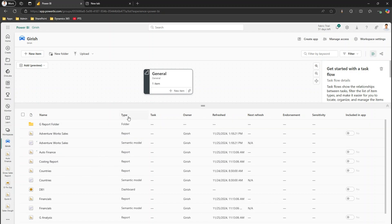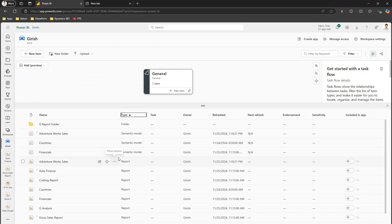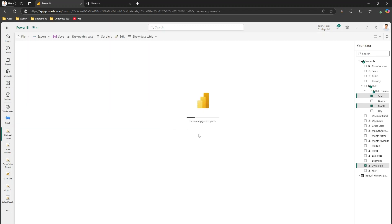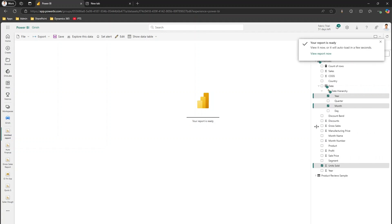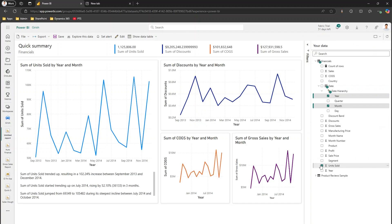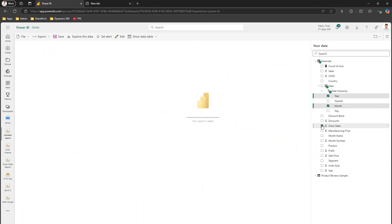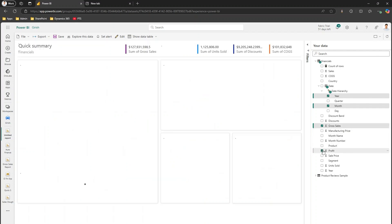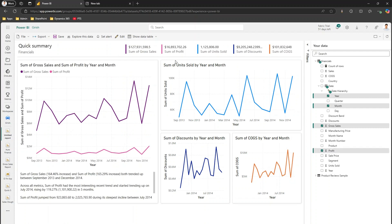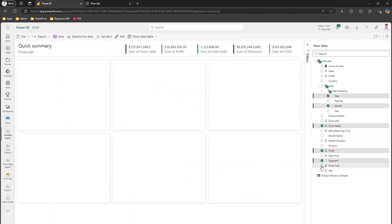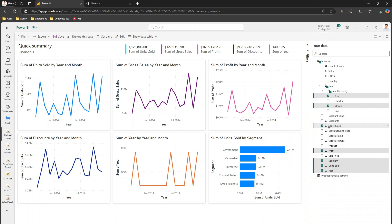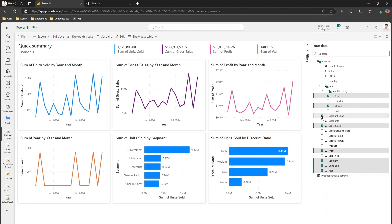Going back to the workspace, let's recap: we went into the semantic model and first used Create Report, which created a blank report, and then used Auto Create Report, which automatically generated the report. Now let's explore Auto Create Report with pre-selected data. In the pre-selection panel, instead of units sold I can pick Gross Sales, and based on that it will show gross sales-related visuals. I can also add Profit, Segment, Units Sold, and Year, and as I select columns it automatically suggests visuals.